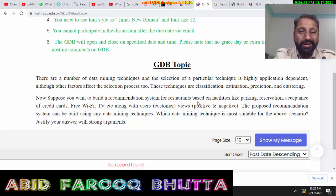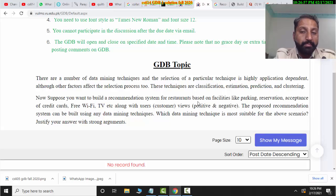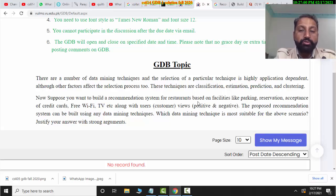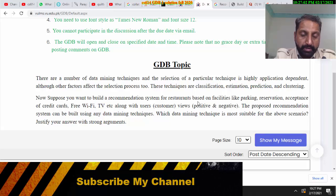All these techniques can be used to make a recommendation system. It all depends on you, but which is the best and most suitable? Let's search and find out.